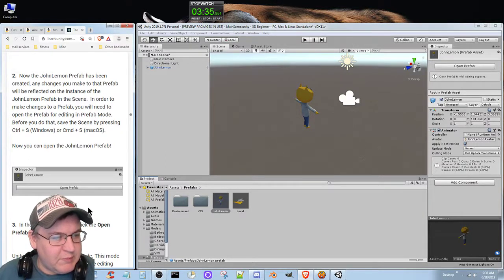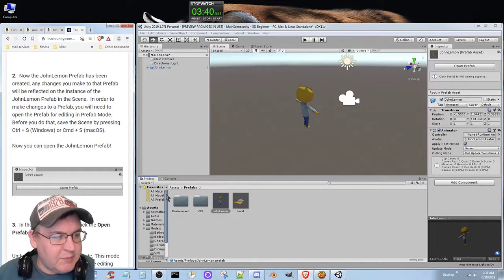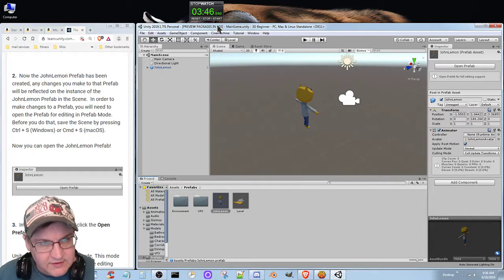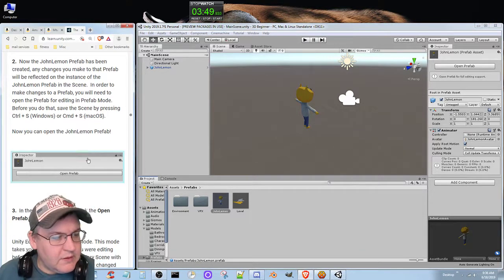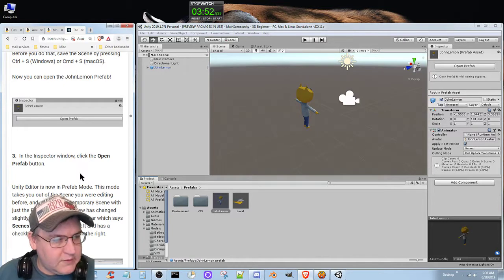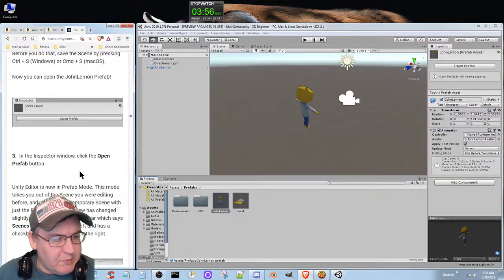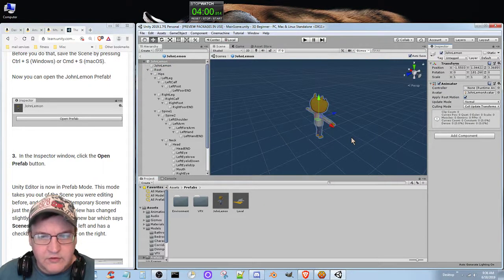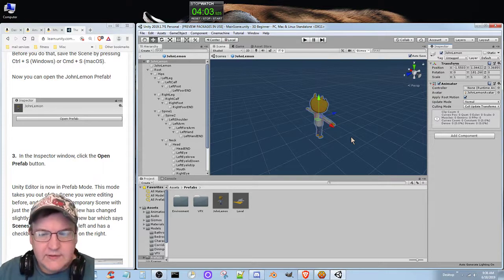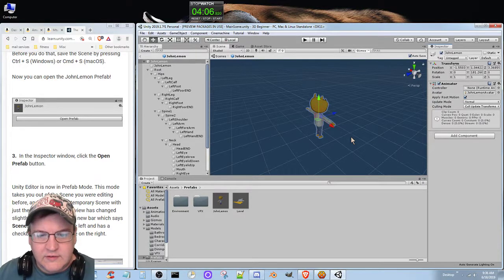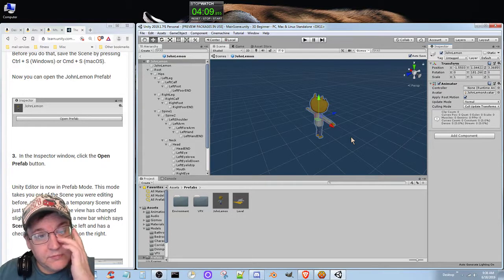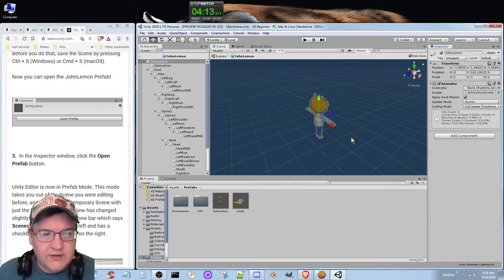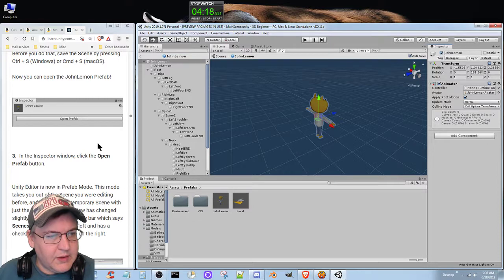In order to make changes to the prefab you'll need to open the prefab for editing in prefab mode. Before you do that, save the scene by pressing Ctrl+S or Command+S. Now you can open the John Lemon prefab. In the inspector window, click the open prefab button. This is similar to how Godot does scenes, so prefabs are sort of like Godot scenes.